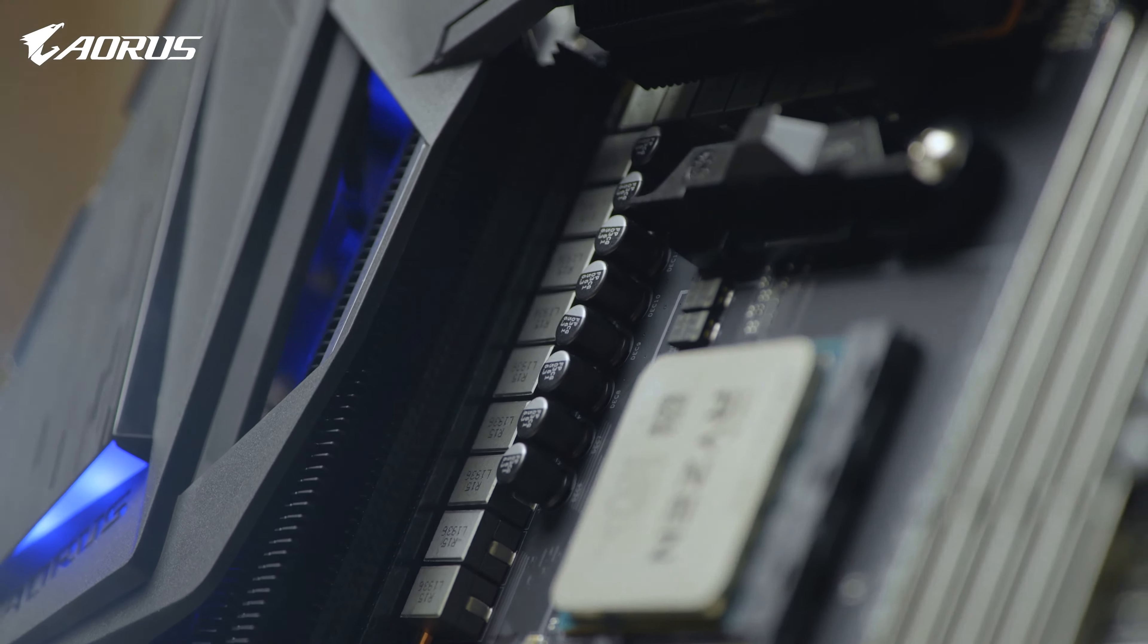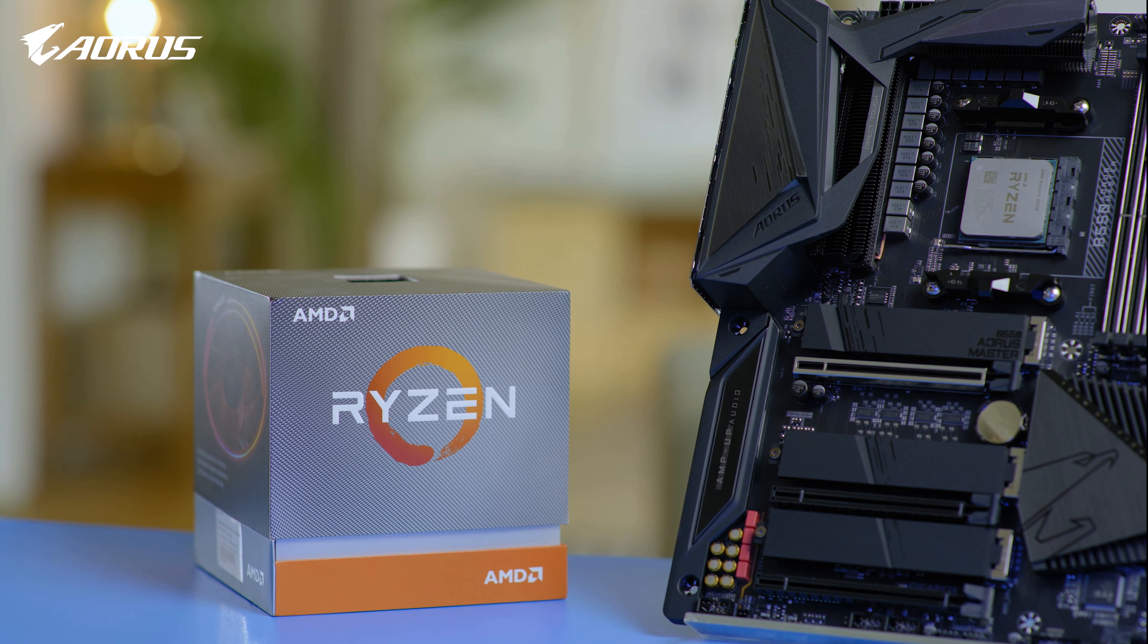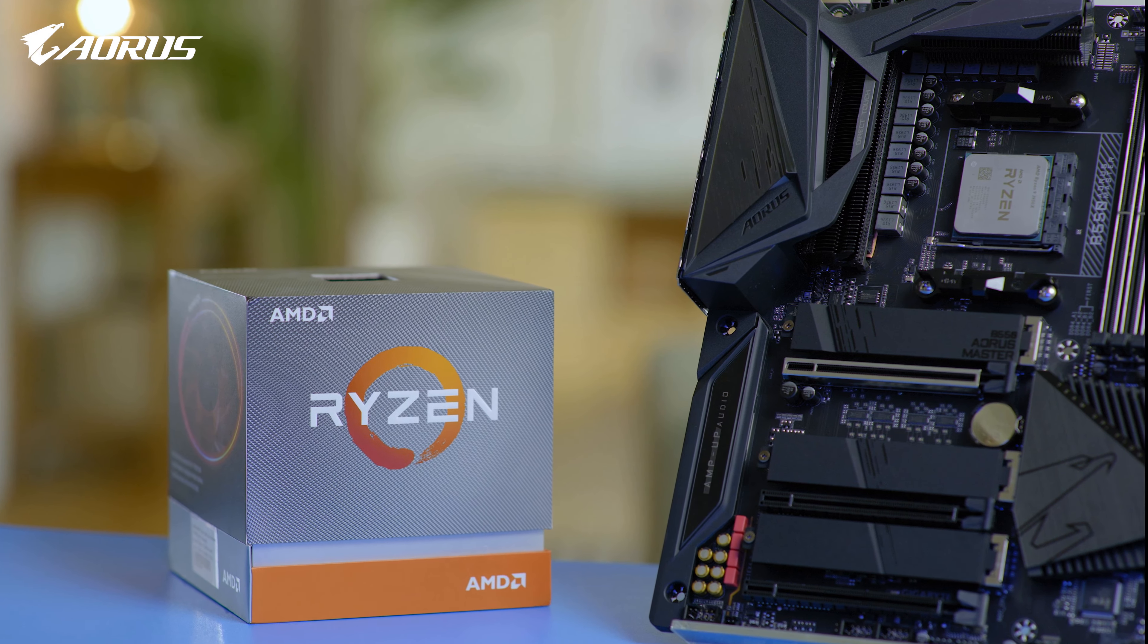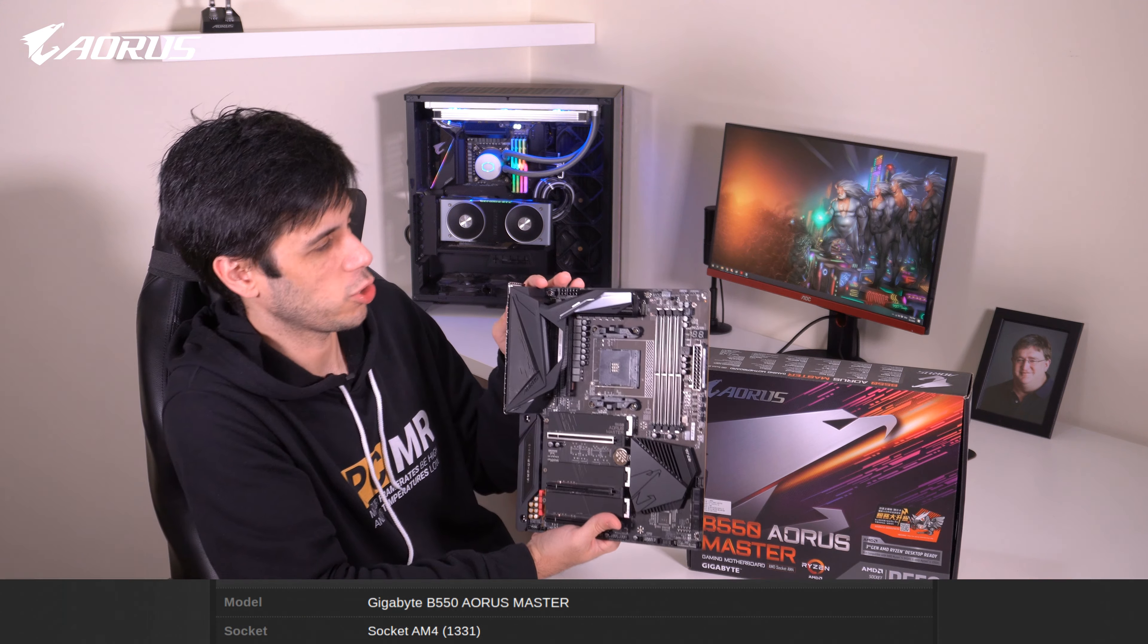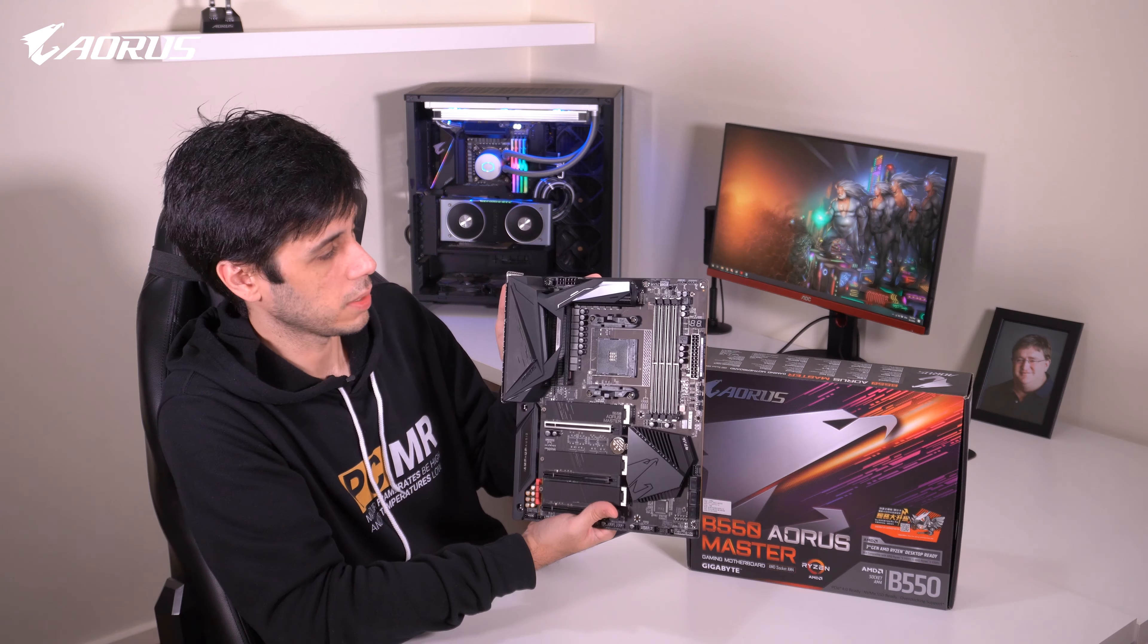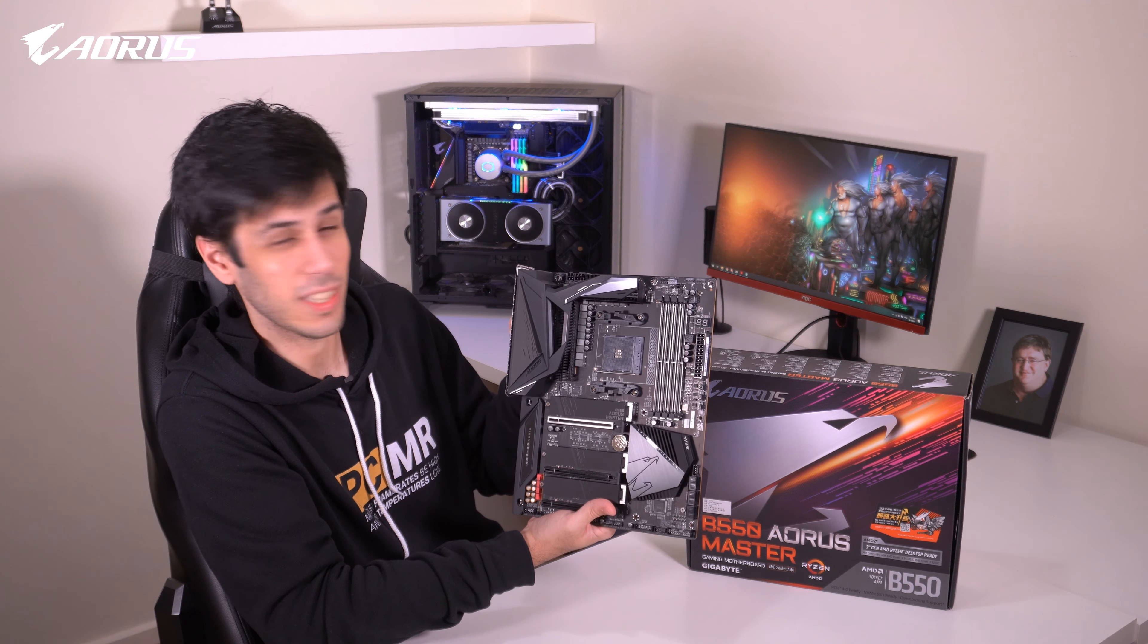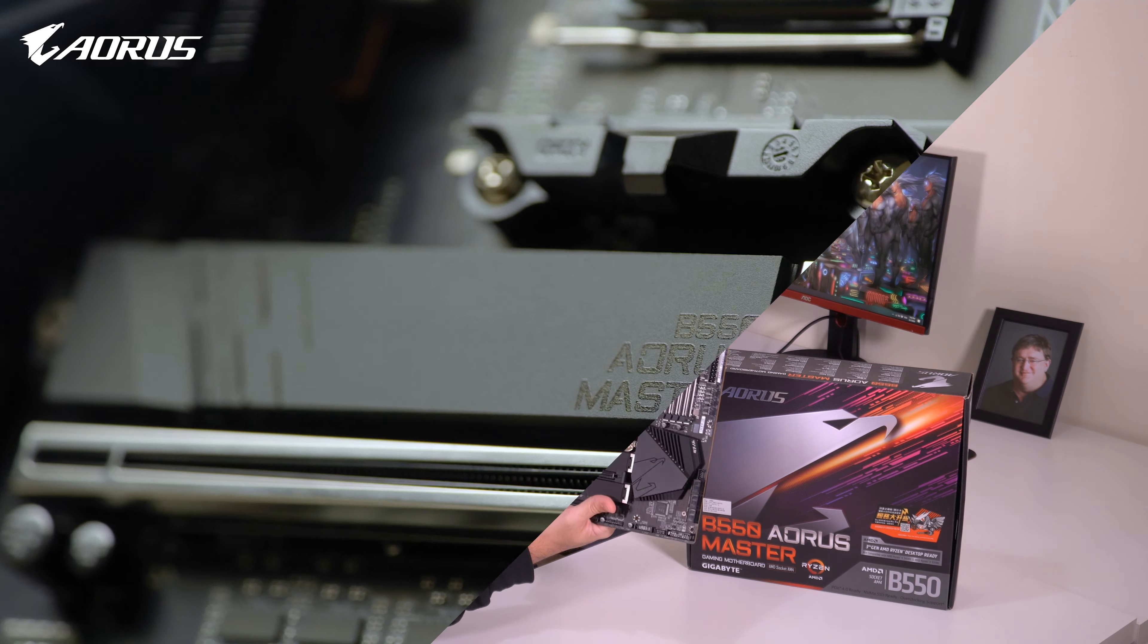It's one of the reasons why I picked the 3950X to pair with this motherboard. Actually, Pro Overclocker HiCookie just managed to reach almost 6,000 MHz with this exact motherboard and the 3950X. So if it's good enough for HiCookie, it's good enough for me, at least on the overclocking side.